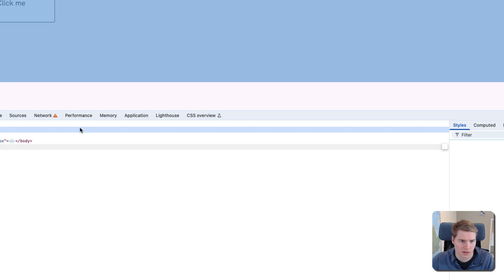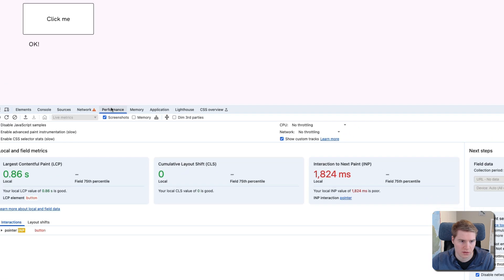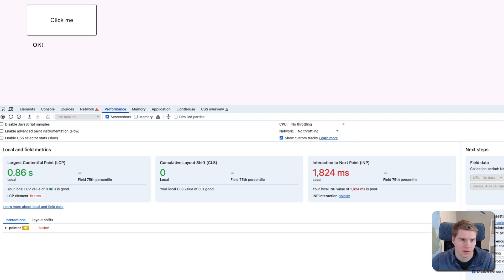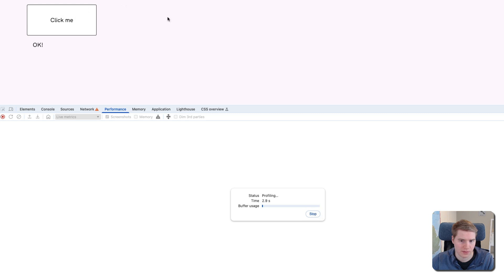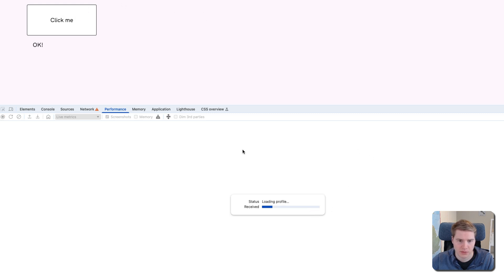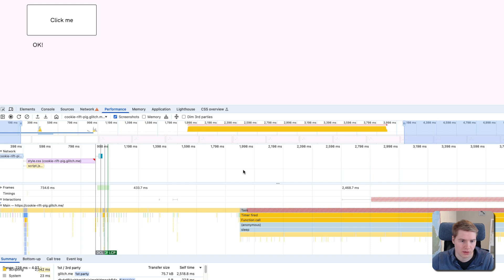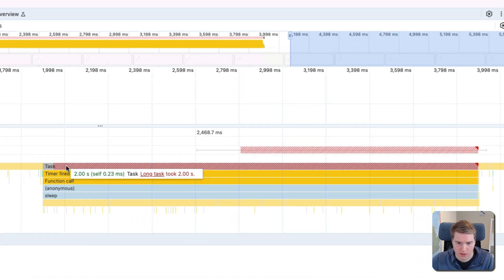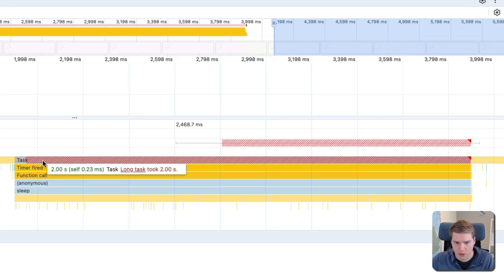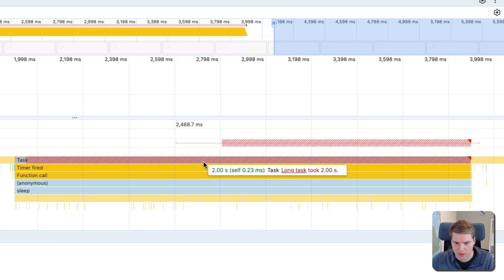I can open the dev tools, go into the performance panel, and then reload the page by clicking on this button and click on the button. Then we can look at the profile that Chrome has recorded. And we can see that we have a long task here—all this red shaded area. This is the blocking time.